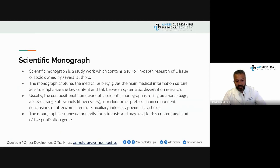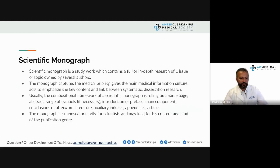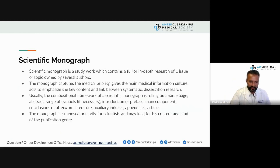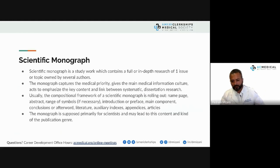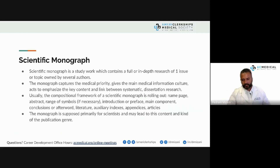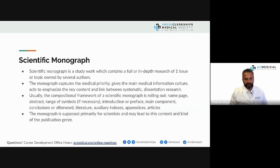Scientific monographs are interesting — these are a studied body of work containing full or in-depth research of one issue or topic owned by several authors. They capture medical priority, give the main medical information, and act to emphasize the key content and link between systematic dissertation research. A lot of people don't have this, but if you have had a scientific monograph, you will know it, and you can choose it here.